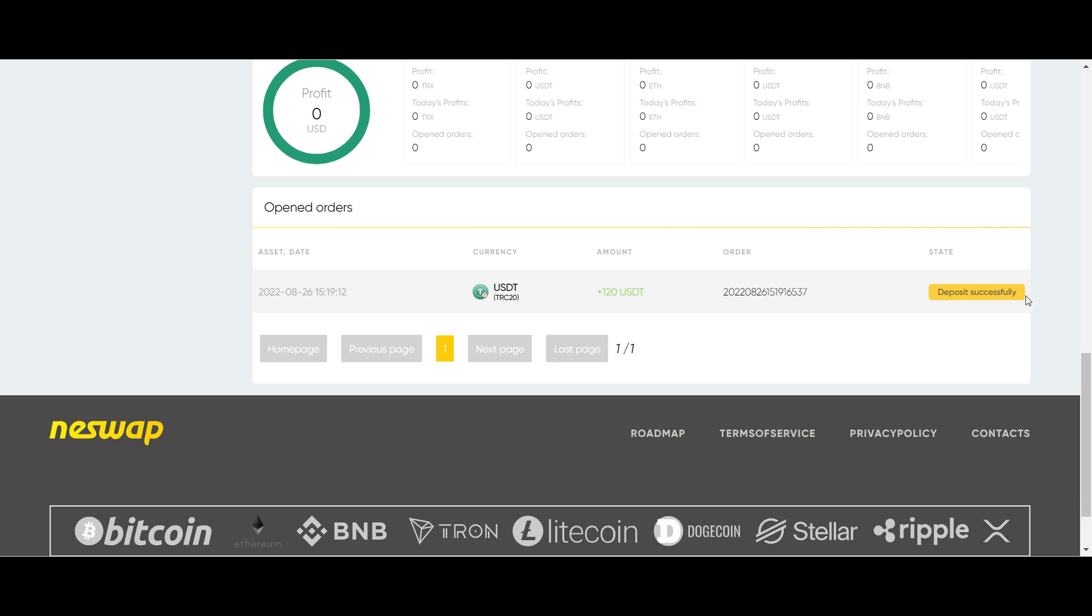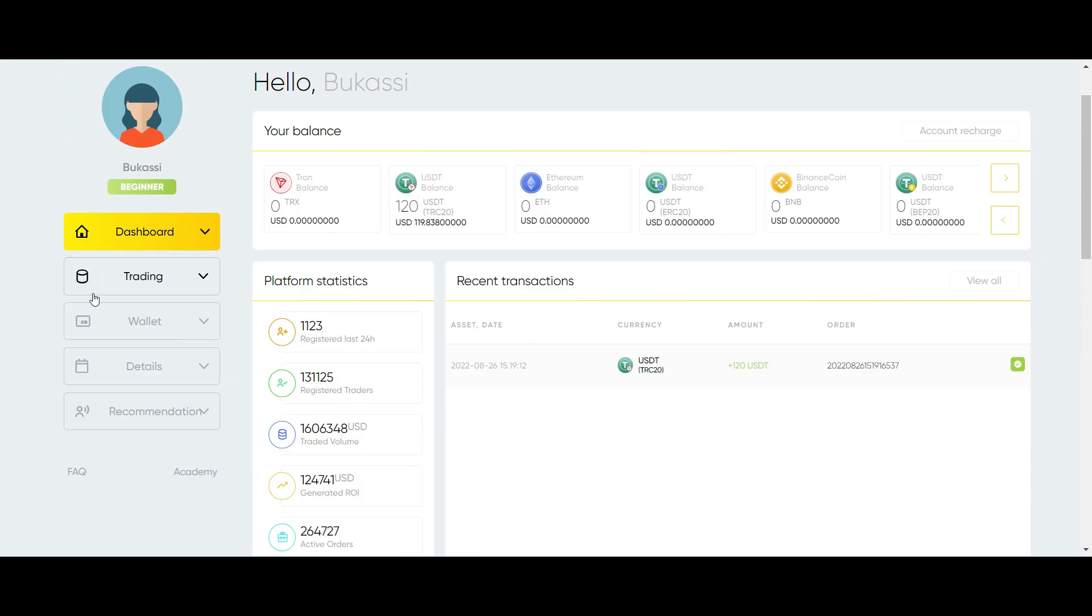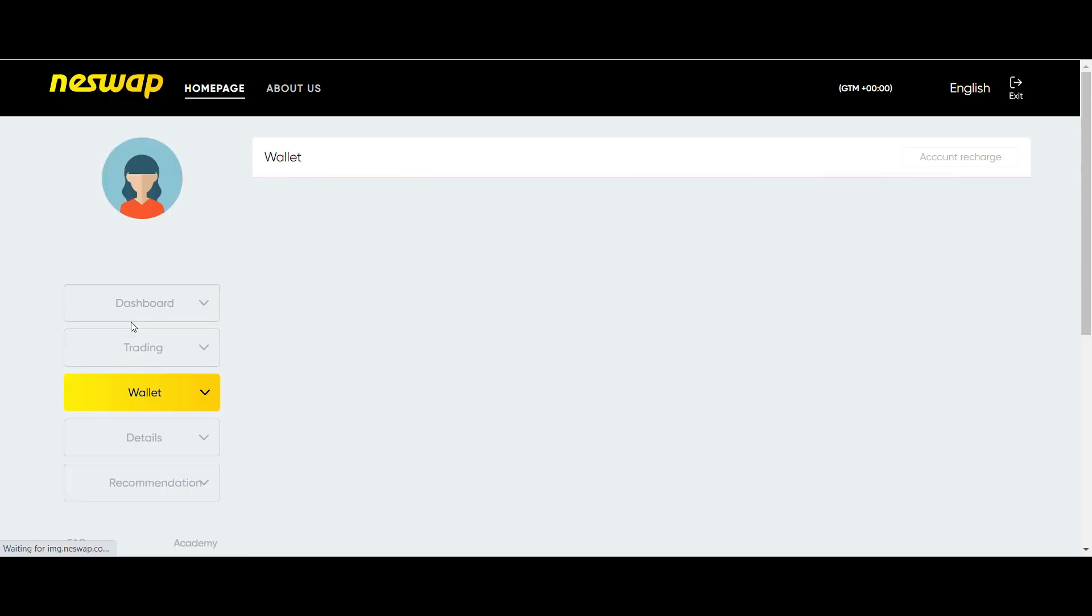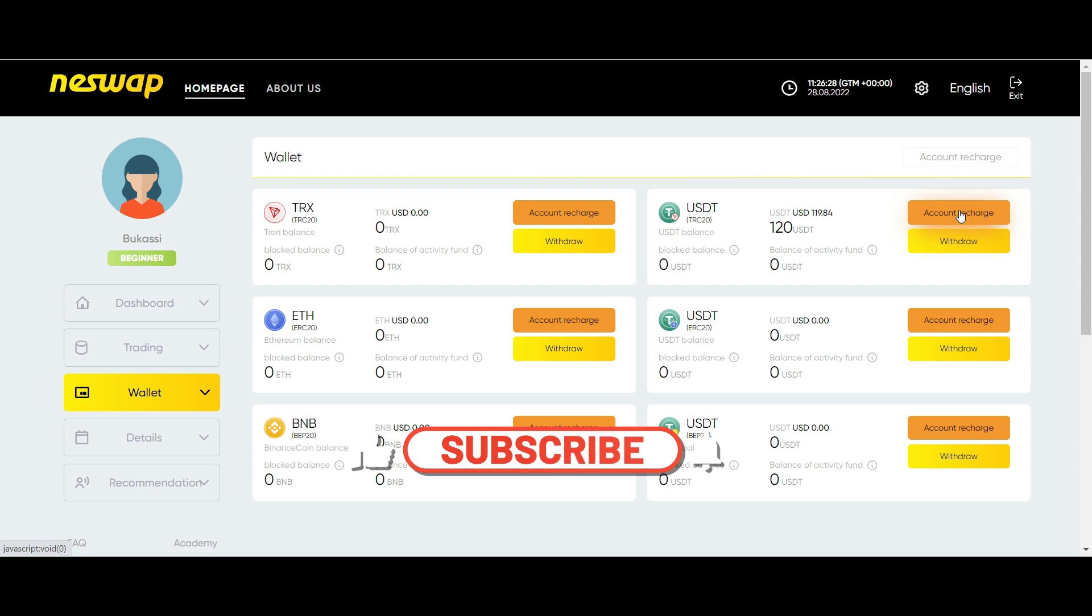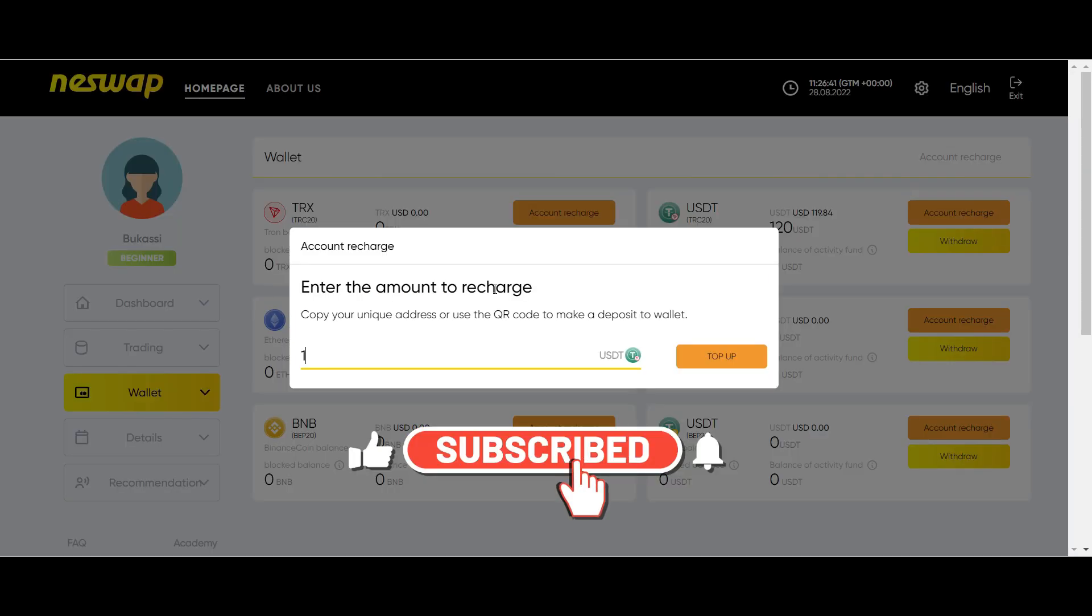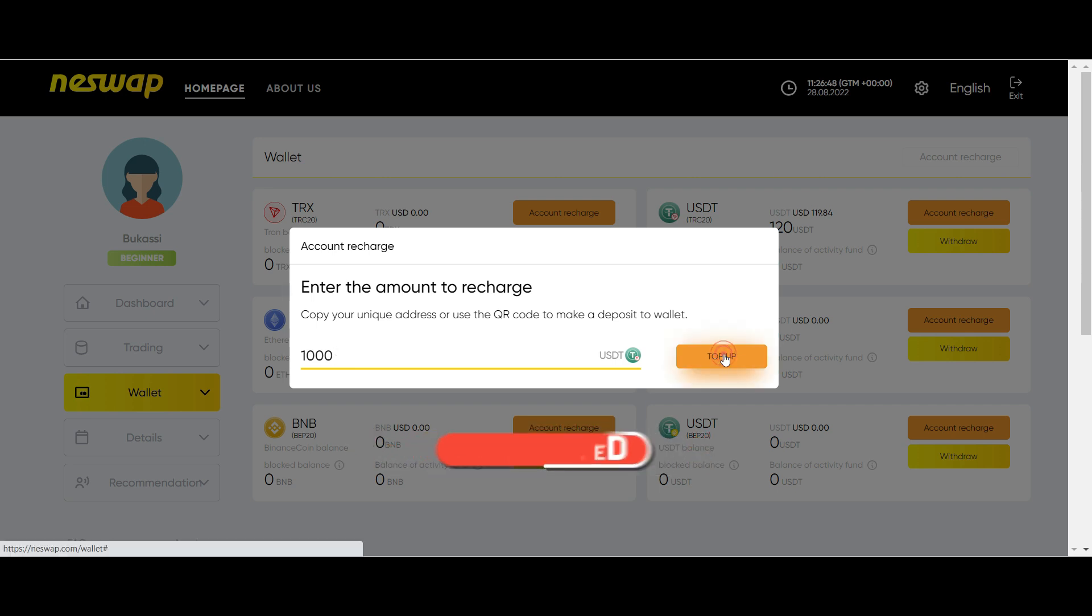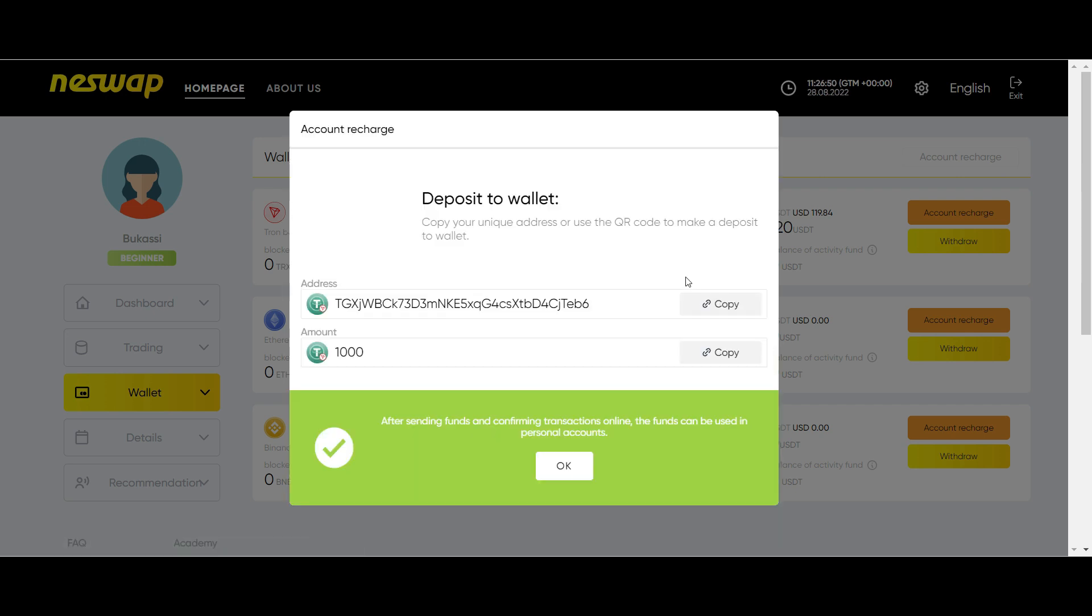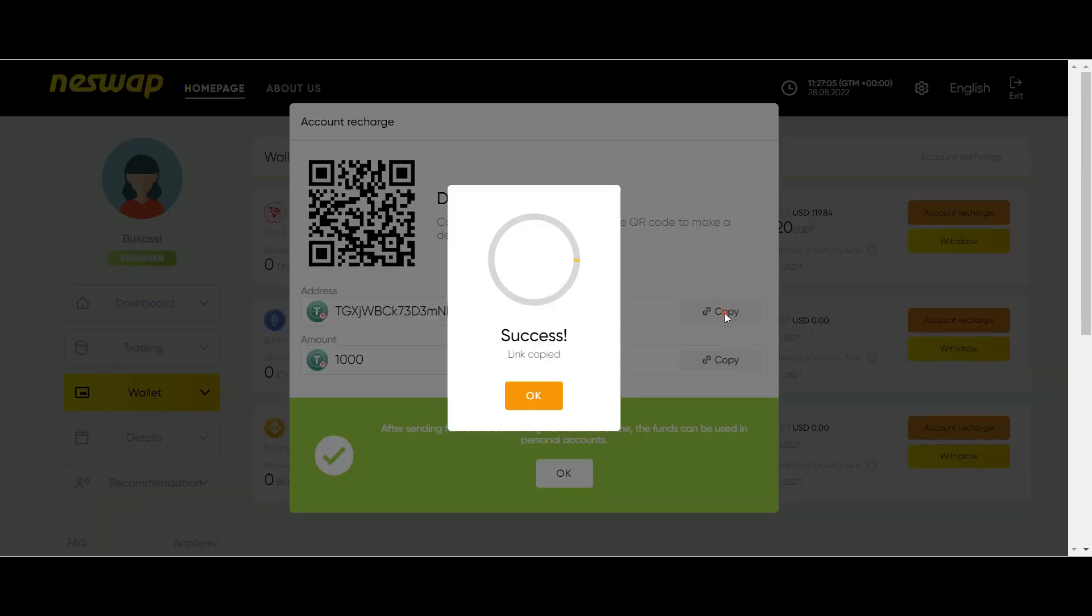Let me show you how to deposit into your account. From the left menu pane, click on Wallet. On the USDT column, select Account Recharge. Then input the amount that you want to deposit, for instance $1,000. Then hit Top Up. The deposit wallet address will pop up, and all you need to do is to click Copy. This will copy the wallet address.